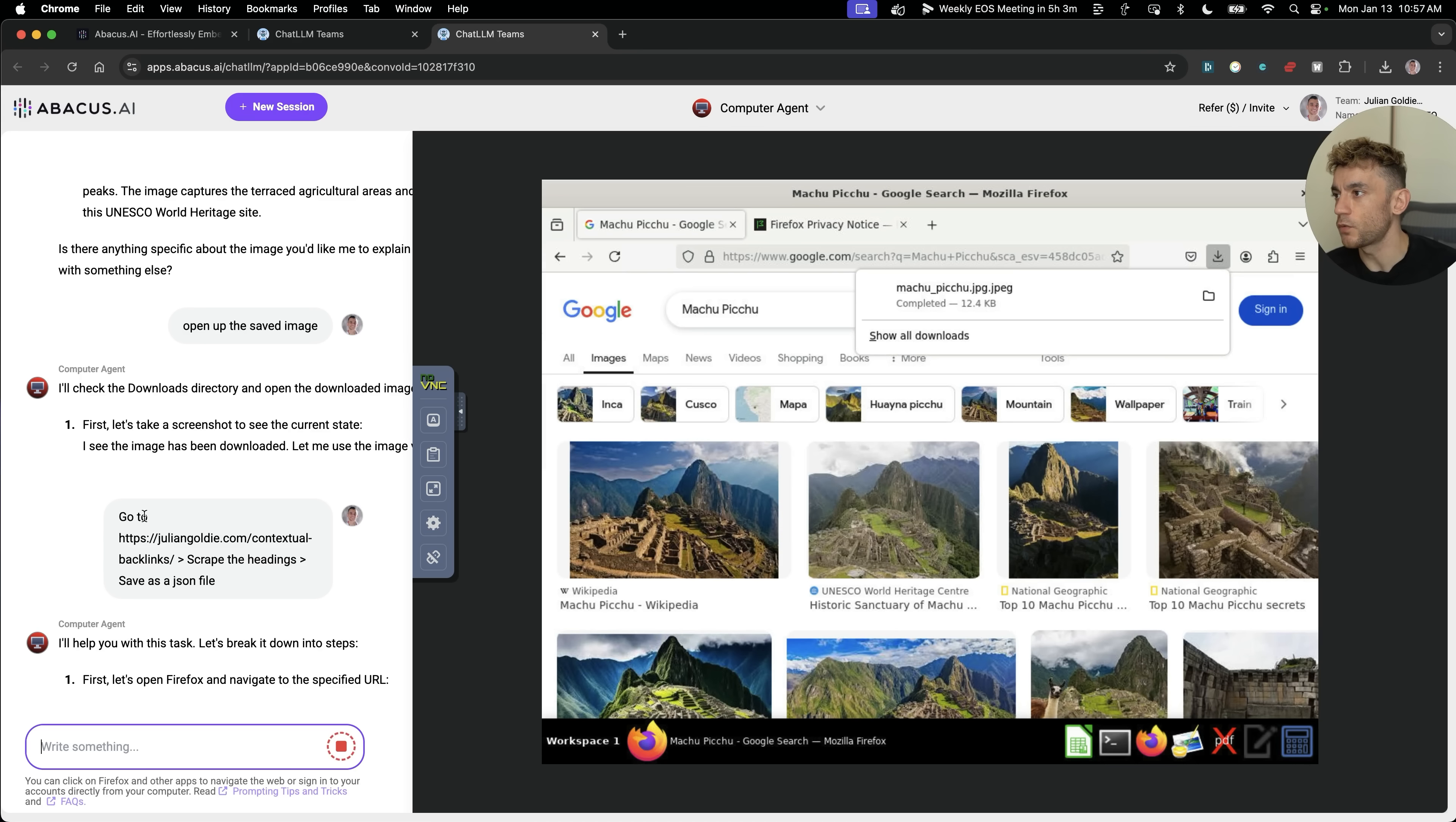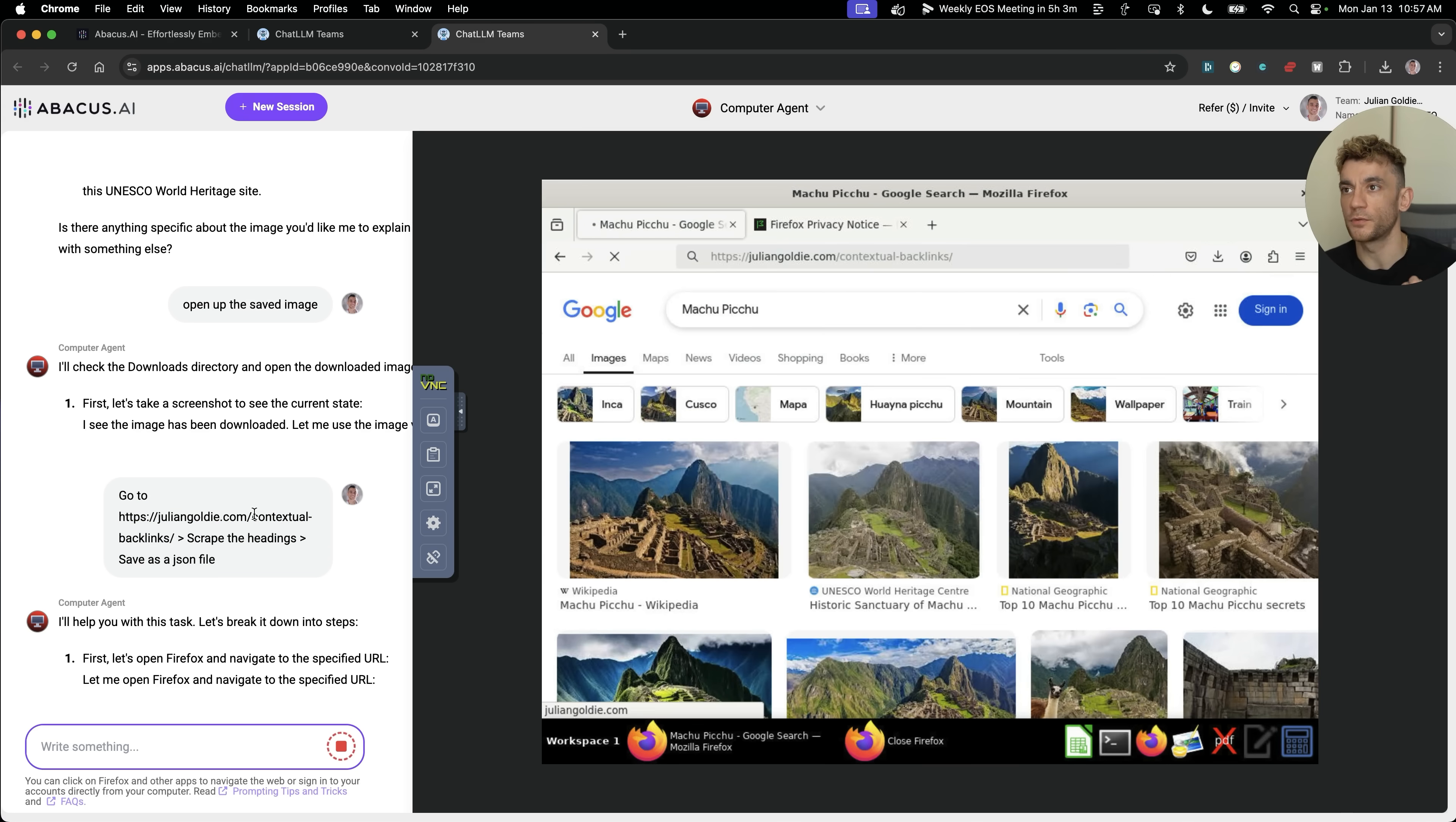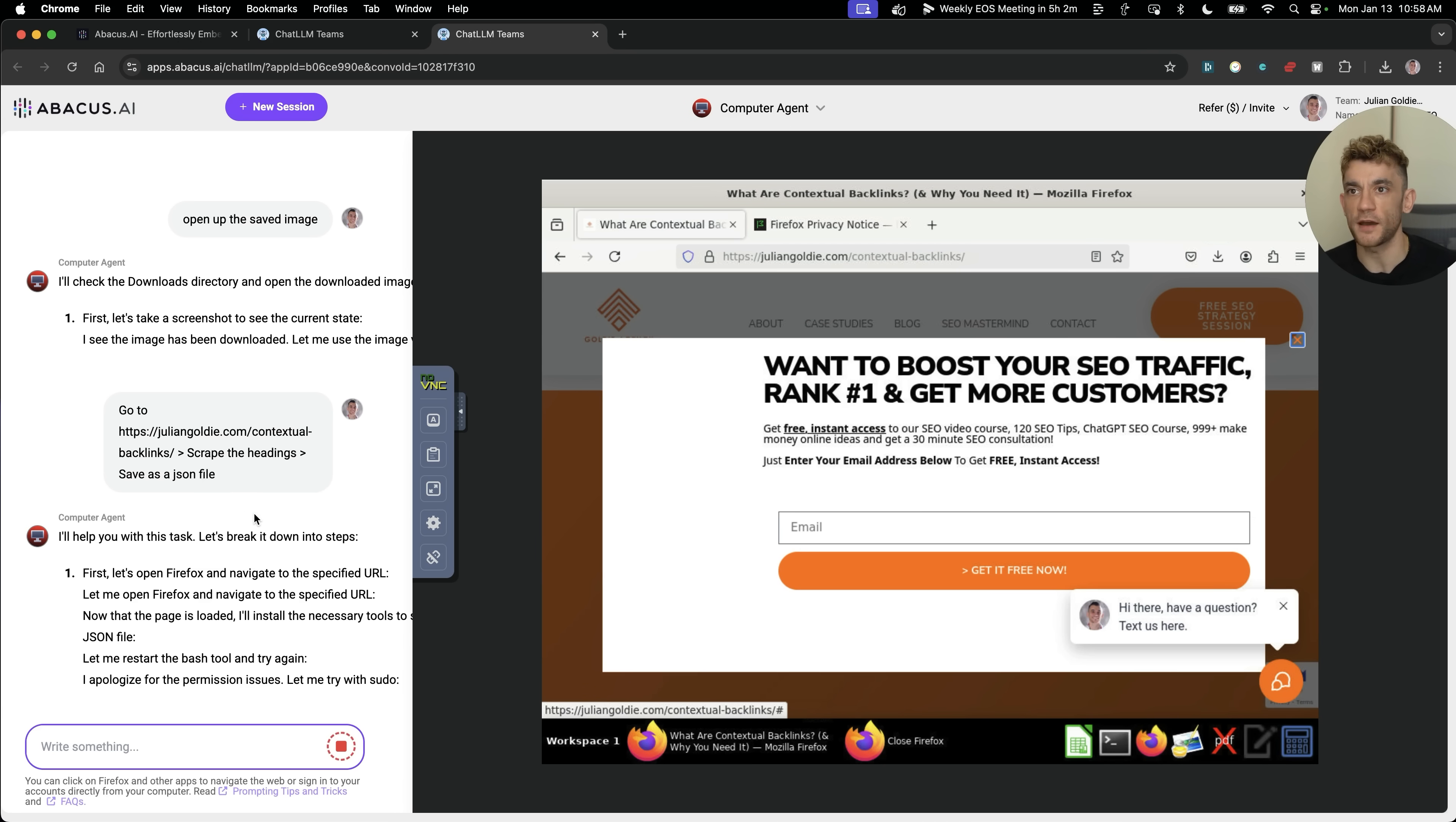Let's try something else now. What I'm going to say from here is go to juliengoldy.com/contextual-backlinks, scrape the headings and save it as a JSON file. Some people here will be like, okay, why can't you just use Claude inside the terminal? But the problem with that is it's a lot of work setting up the terminal, making sure it works, going back and forth with it. Along with that, you have to pay for the API and the usage of the API each time.